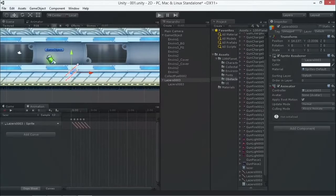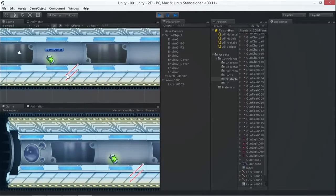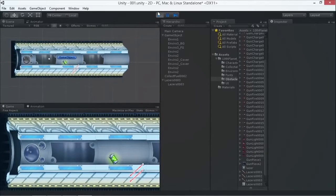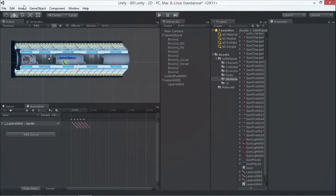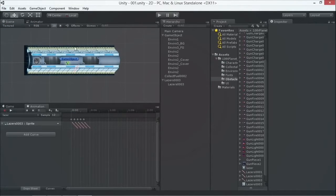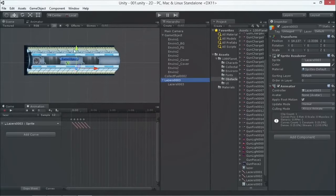When I press play we're going to see the lasers and the collectible object. Awesome — we already have some animation in the game! It's really easy and fun. So this is our first part. What we want to do now is duplicate that.